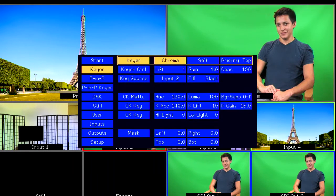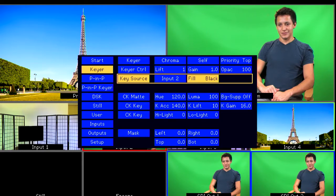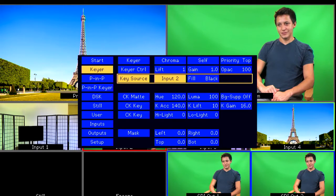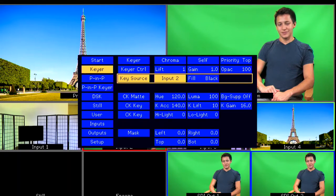Next, go to Key Source. Set your key source as the input for the camera that is being used to shoot the green screen. On our setup, it is input 2.